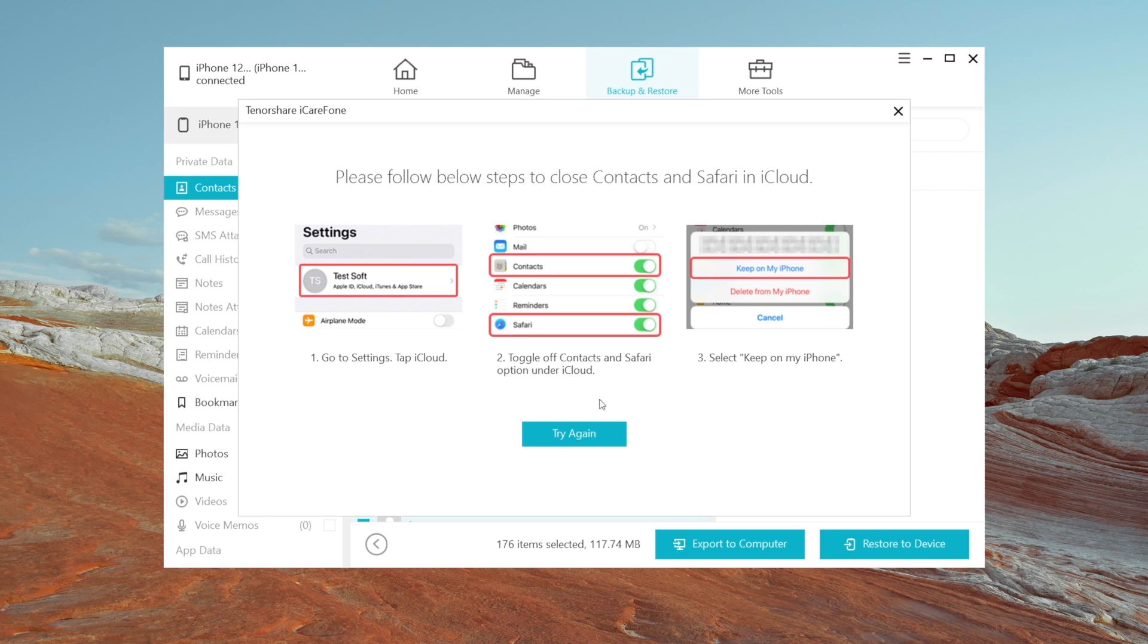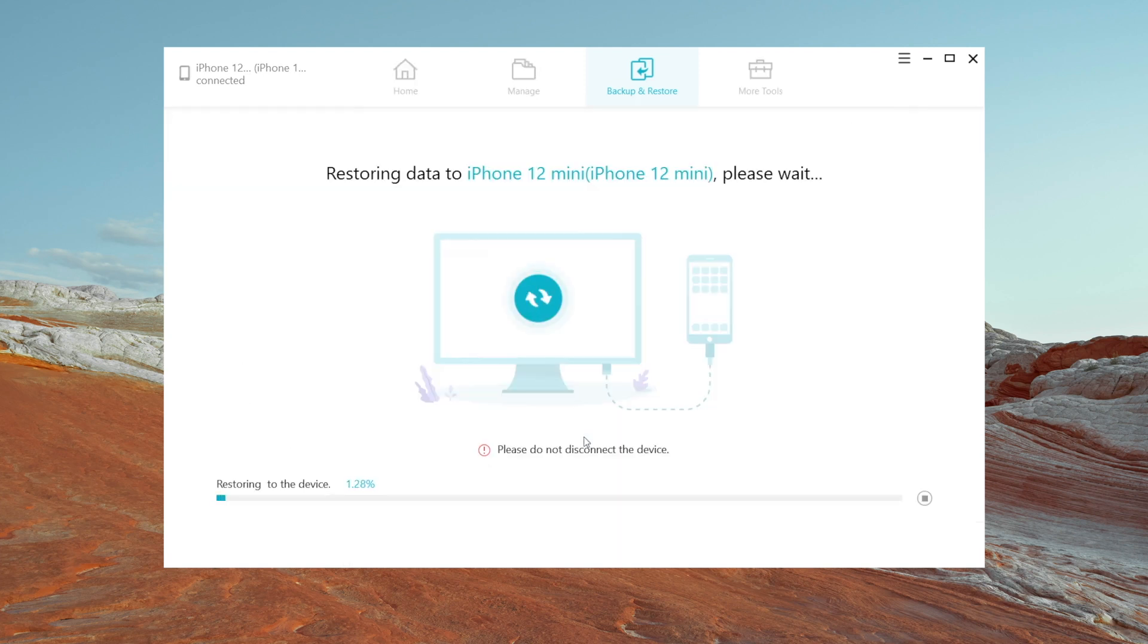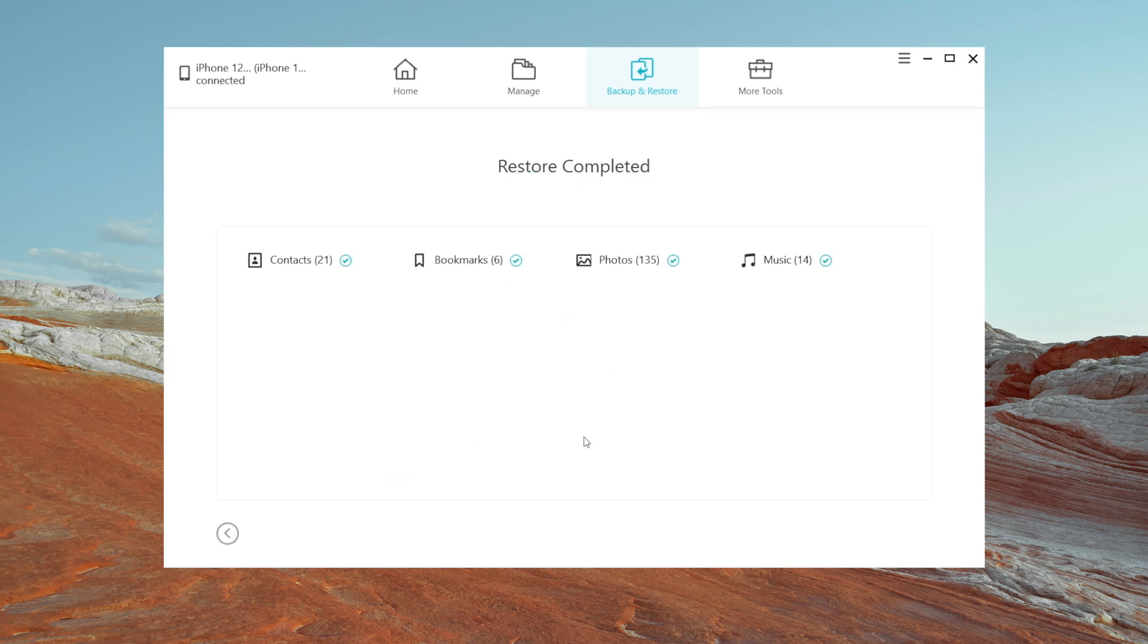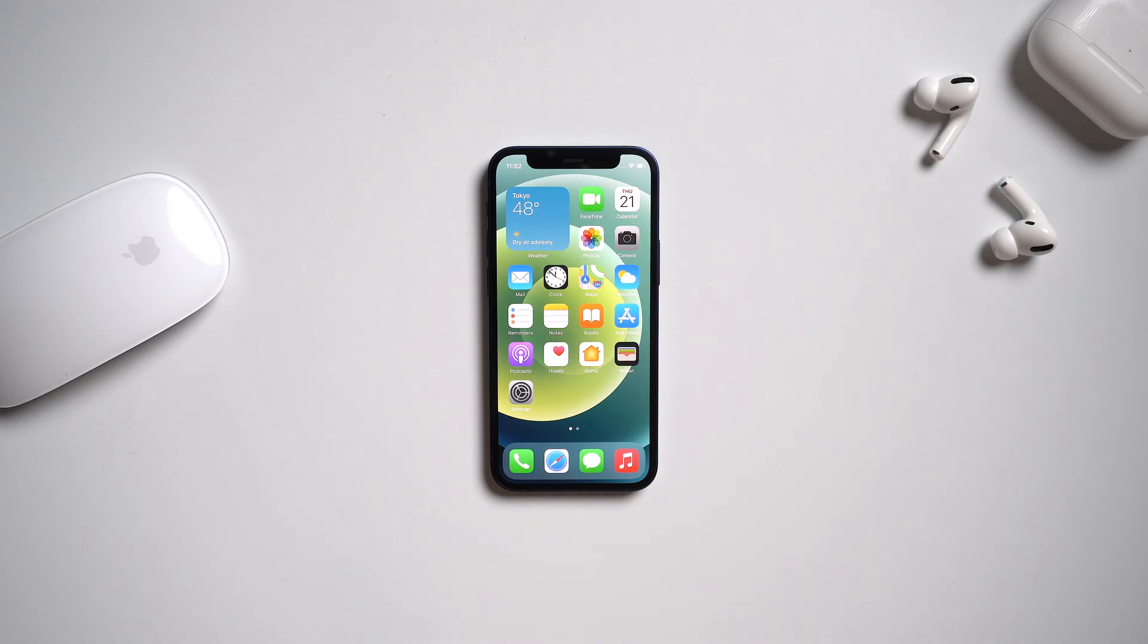Once done, hit try again on iCareFone. Now let's wait for the restoring. And later, the restore will be completed. That's it.